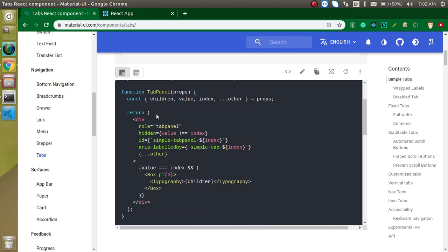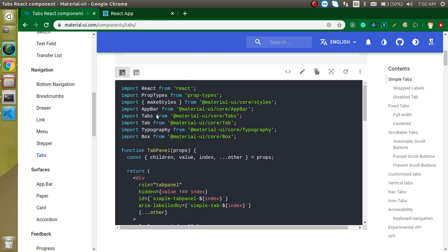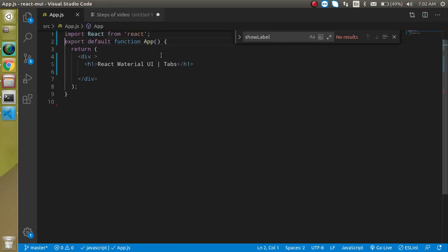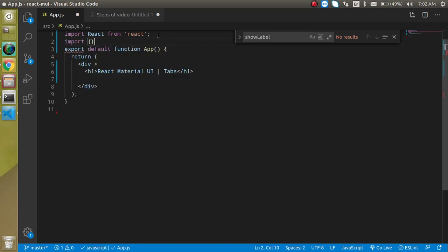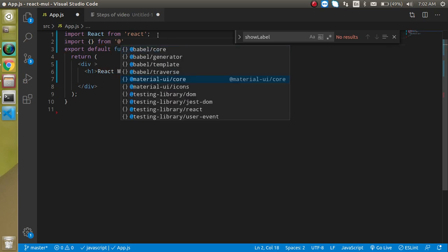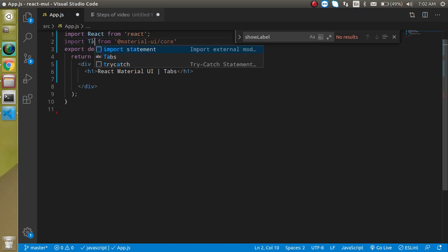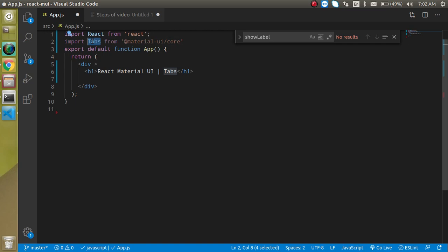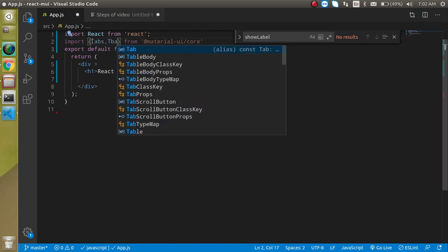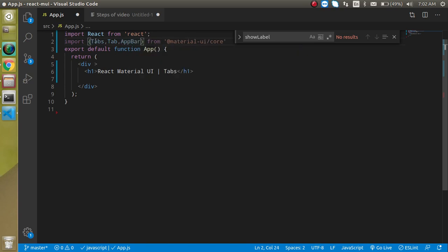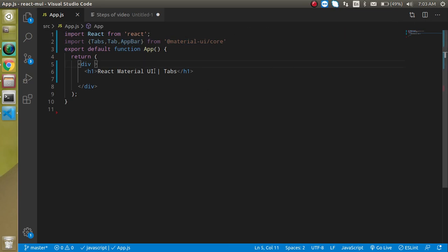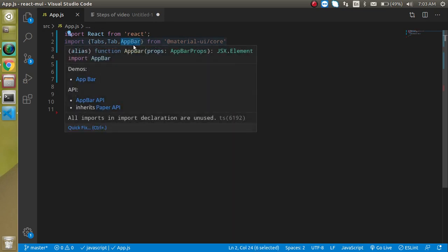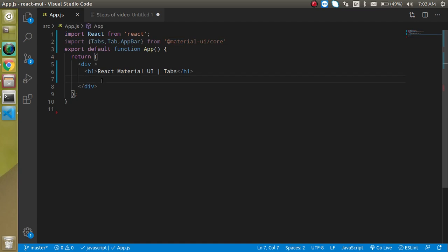Now let's come to app.js and import the things that we need. Write an import statement from Material UI. We need to import Tabs and Tab inside curly braces, and after that AppBar. AppBar is actually optional — it's totally up to you whether you want to import it or not. I will show you tabs without AppBar as well.